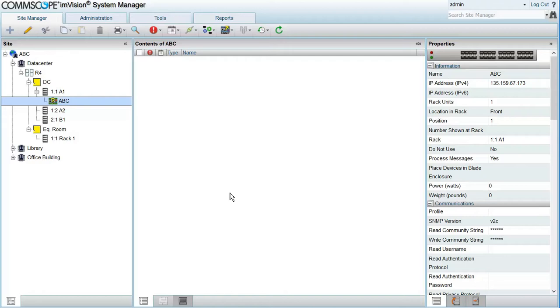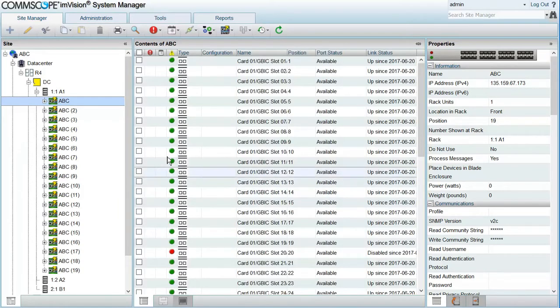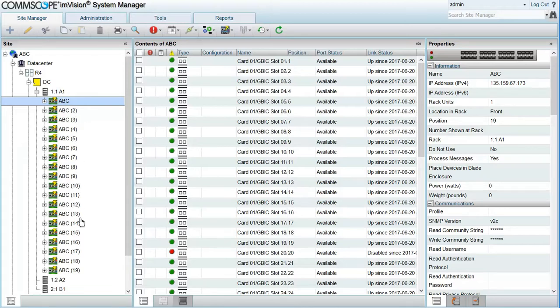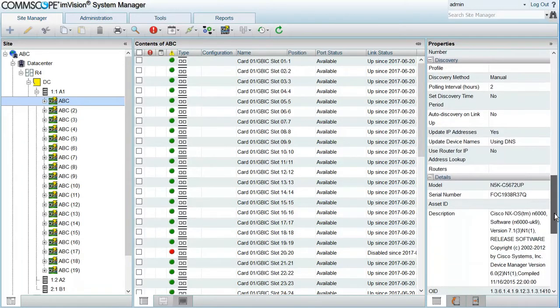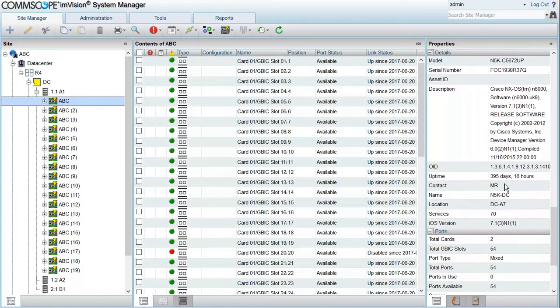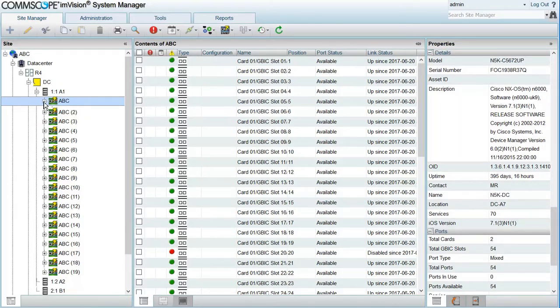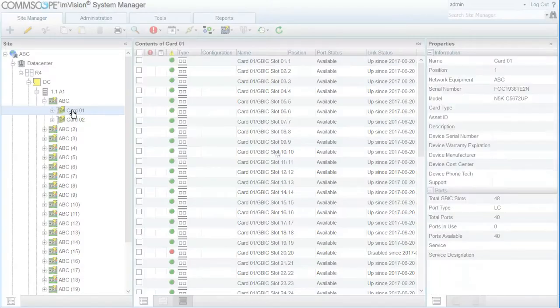When the process completes, we're going to see that the base switch keeps the name we entered manually. Also, the stacked switches created will use the same manually entered switch name followed by a number. Now the host name of the switch is being retrieved and you can see it here. But because the option to rename the switch object is off, this host name is not used to rename the switch in the database.